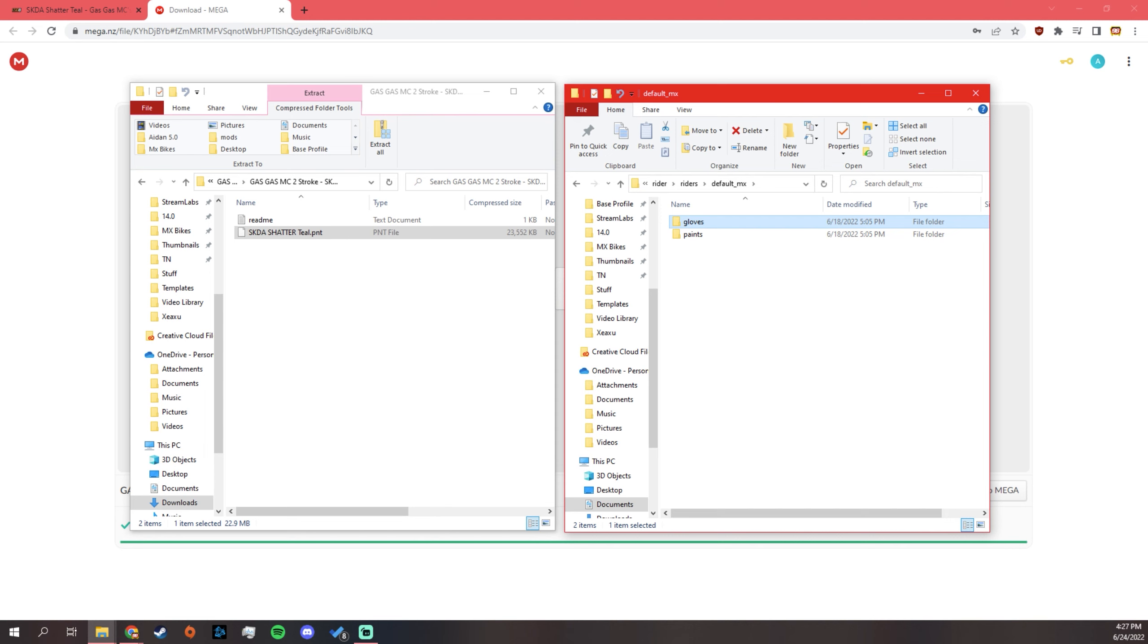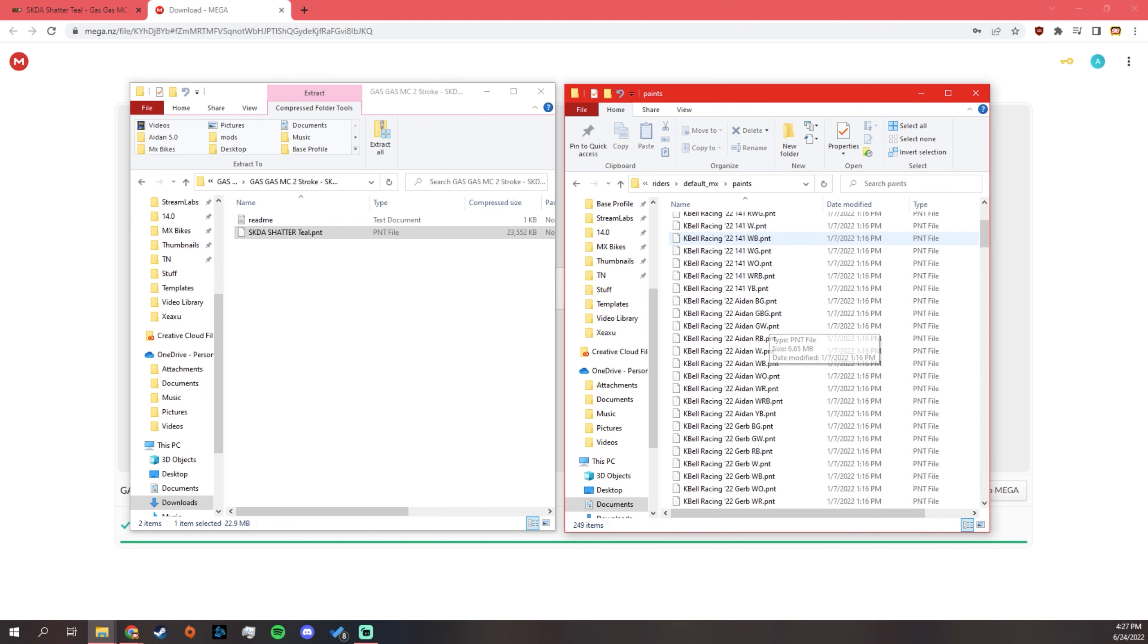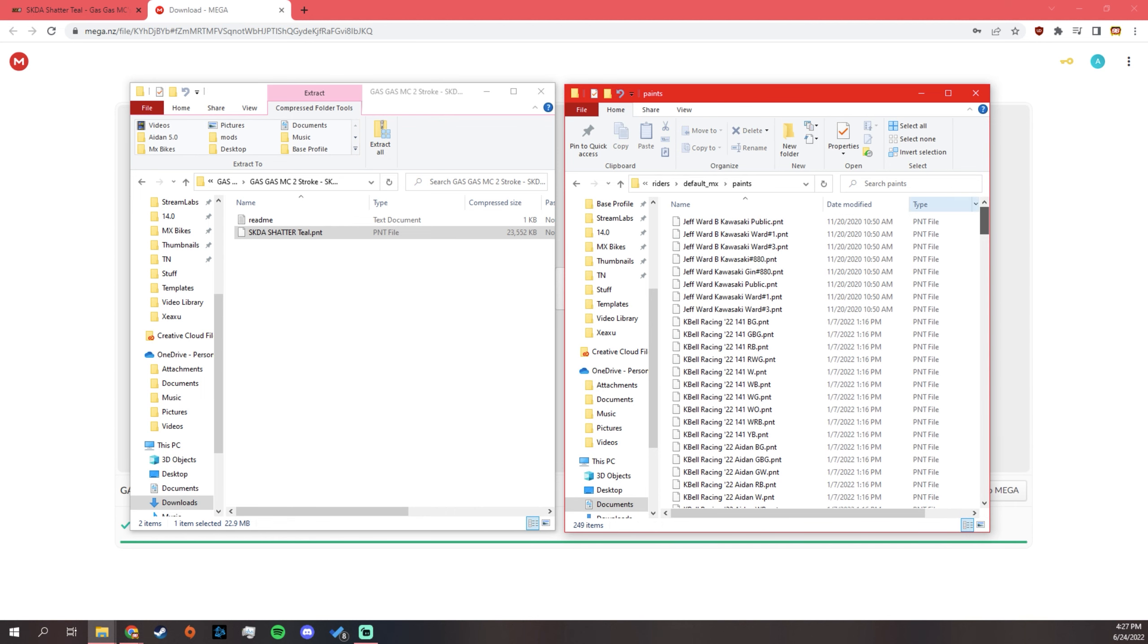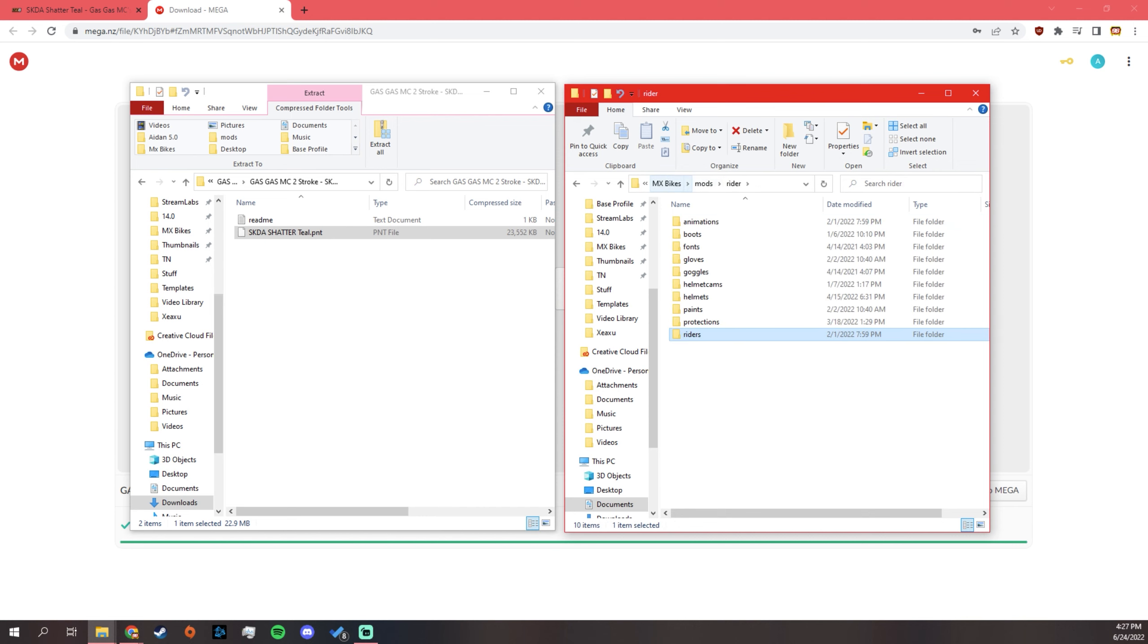Any gloves you have, throw it in here. Any of the gear. Gear is what paint stands for. I don't know why it's exactly that, but it is. So, gear and paints. You throw any gear you have in here. Obviously, I have a decent bit of gear in here. And you should be good.